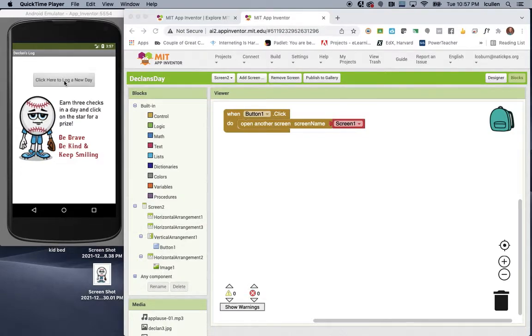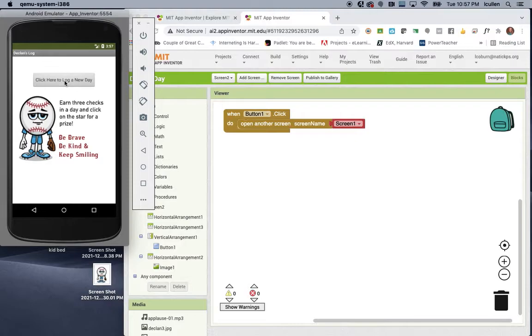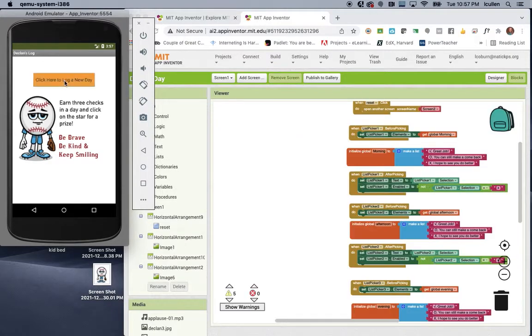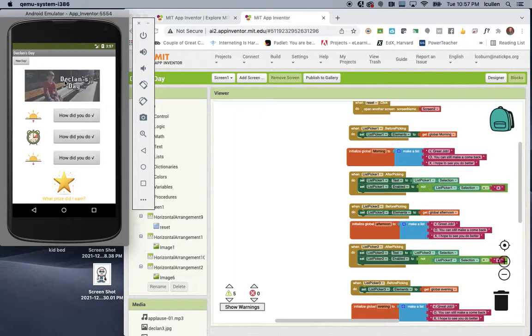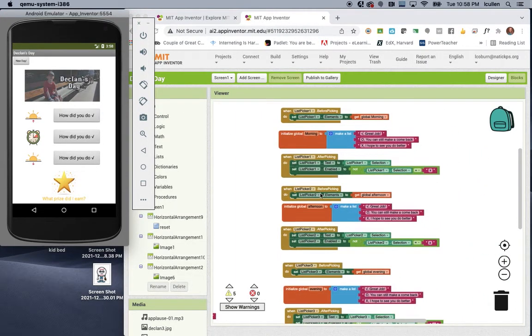Let's say it's the end of the day. For Declan, you'll see as I move to the next screen, which I call Screen 1, you'll see the code come up at MIT App Inventor.